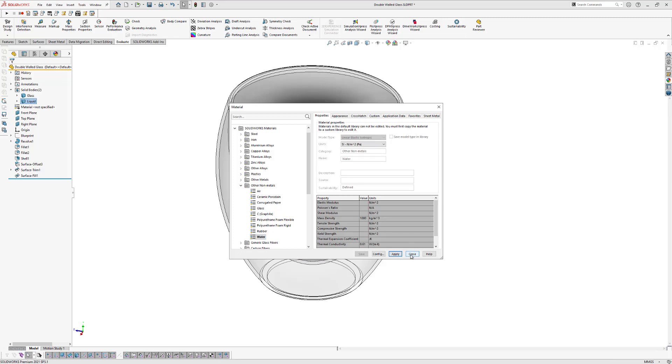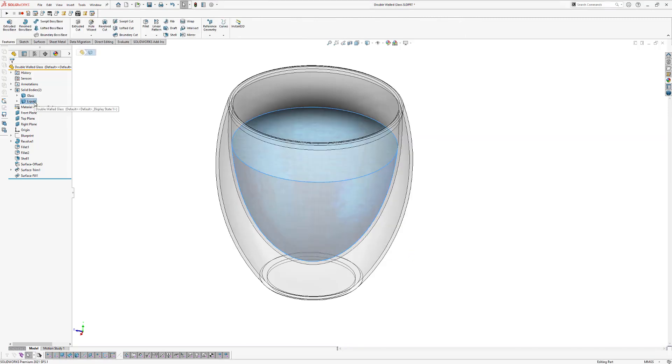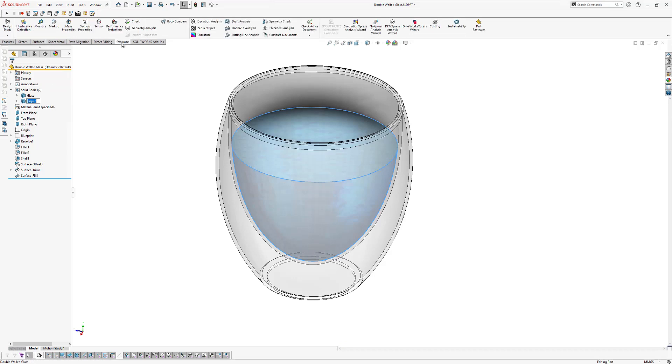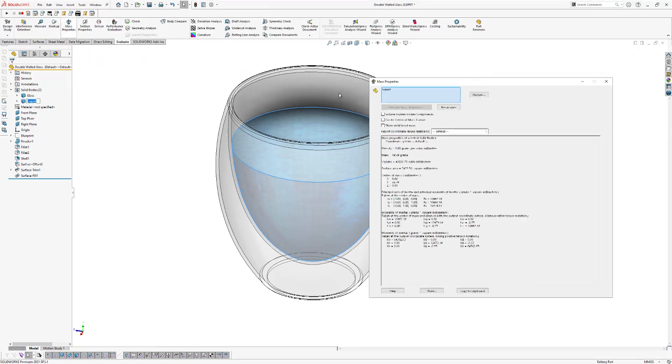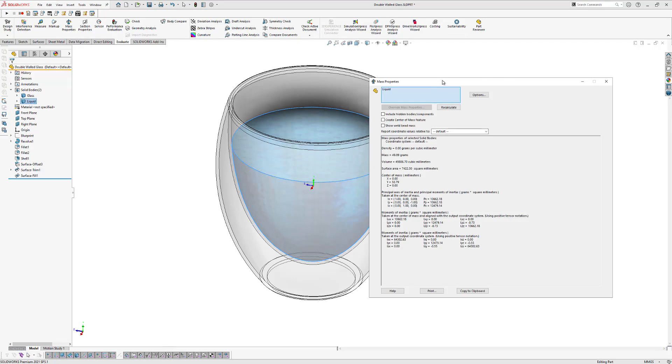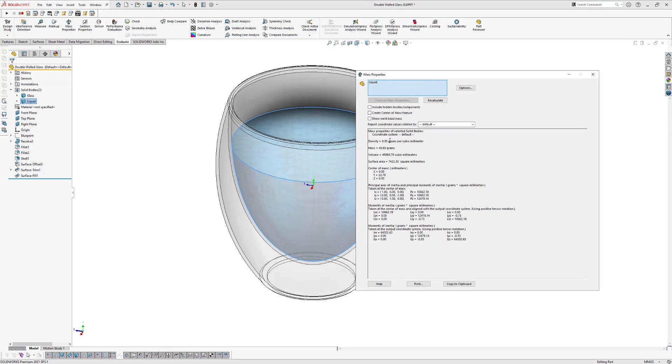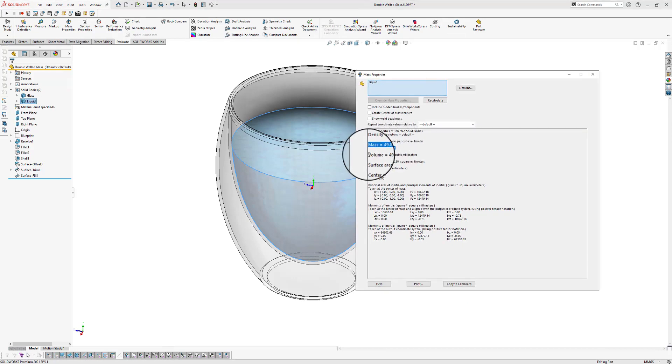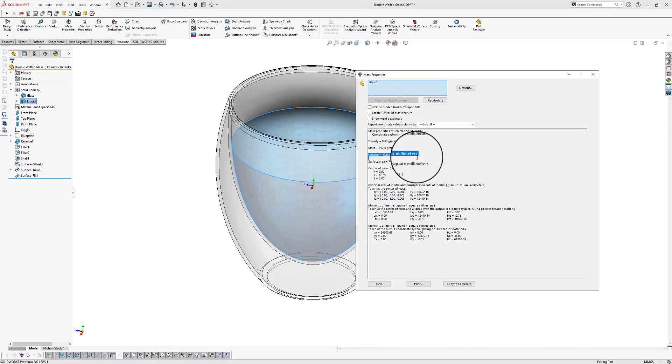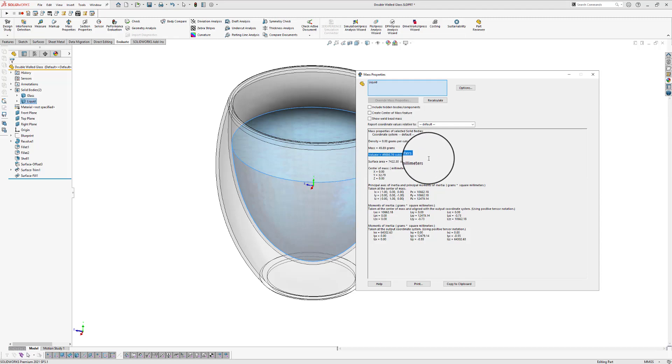Now we can close this box. And if we select the liquid again, we can now go to evaluate and select mass properties. And now we can find out that the mass of our liquid is around 50 grams and the volume is around 50,000 cubic millimeters. So 0.05 liters.